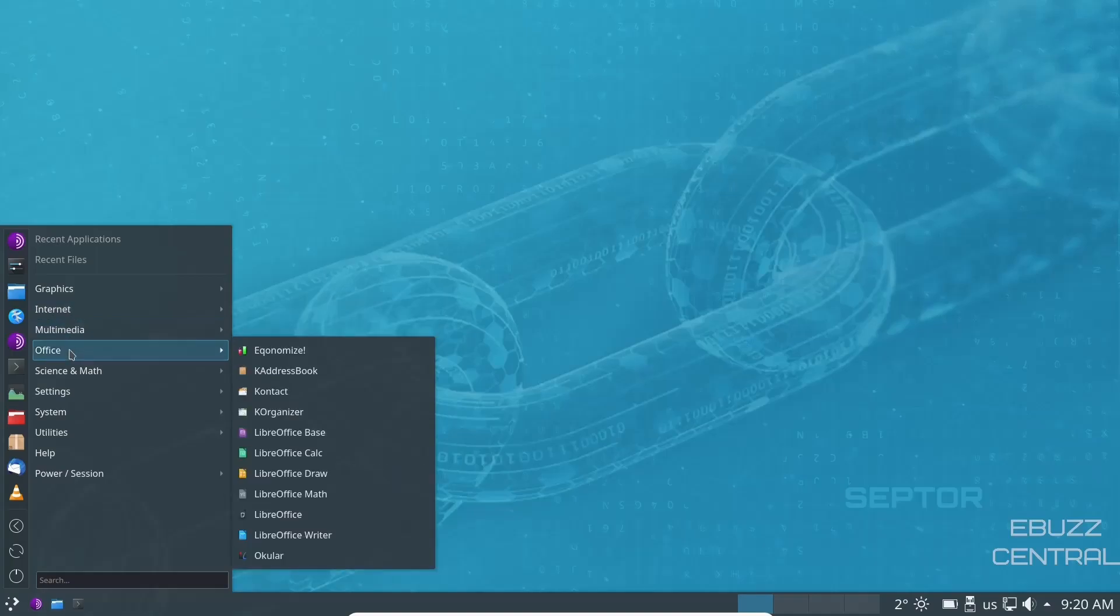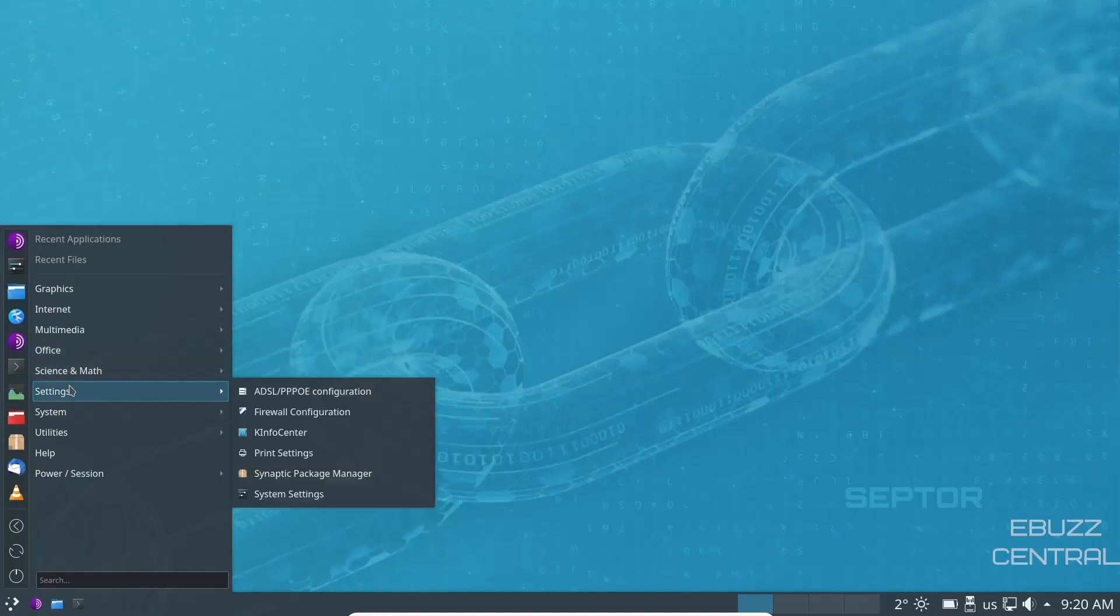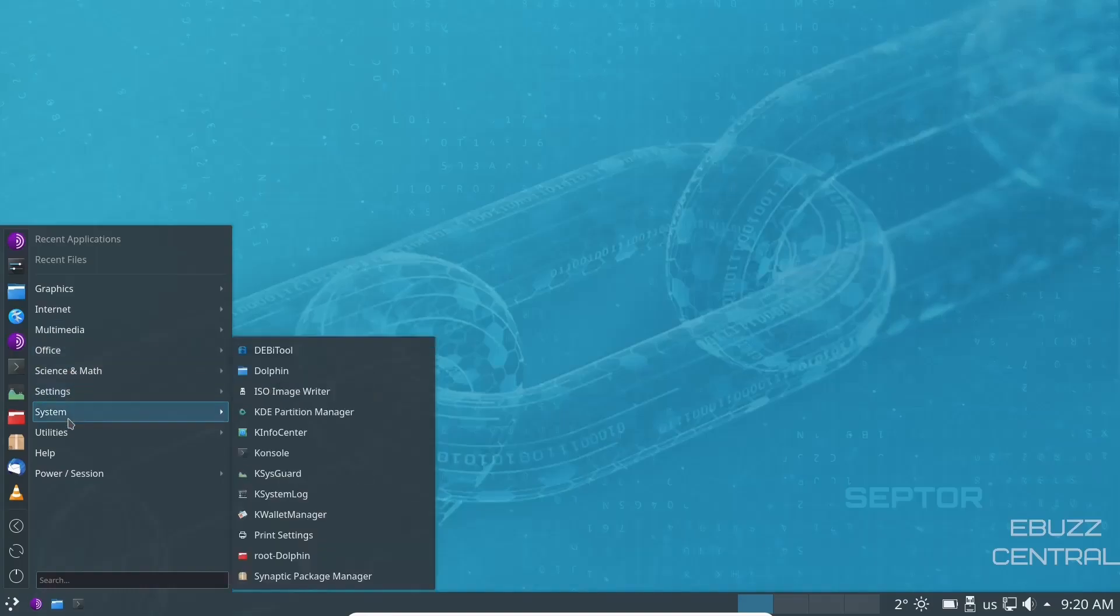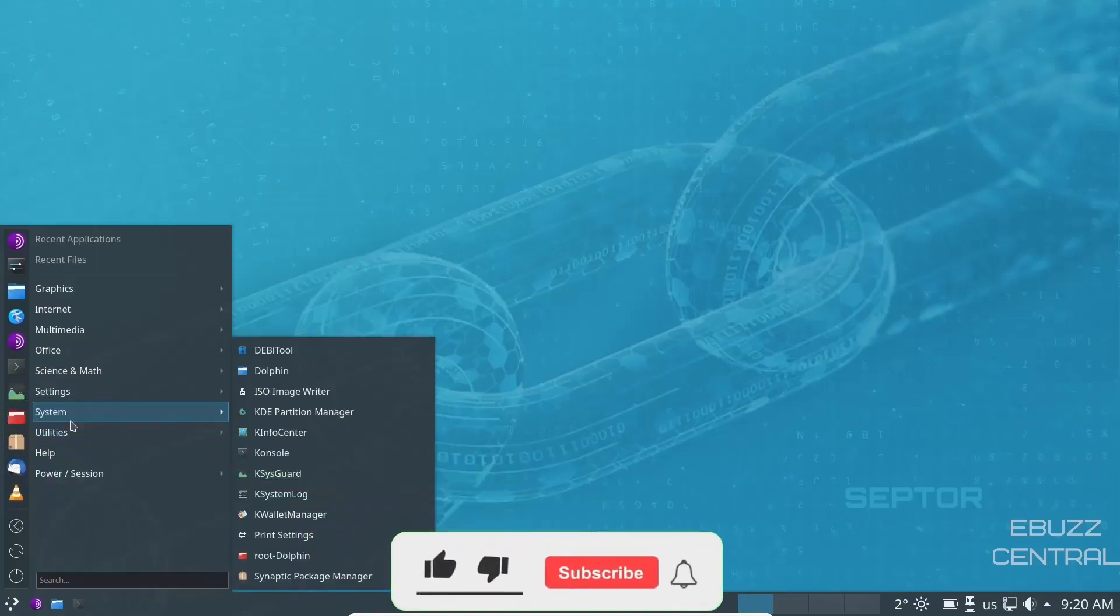Office, you have the LibreOffice Suite out of the box, Science and Math, Settings, Synaptic Package Manager, System, KDE Partition Manager, KSysGuard. You get a lot of tools out of the box.